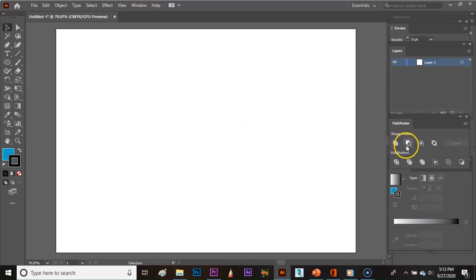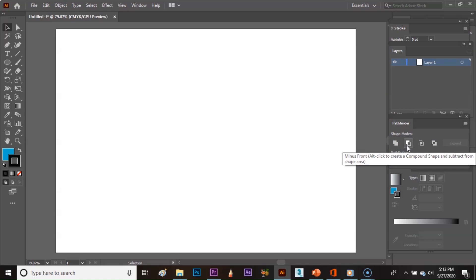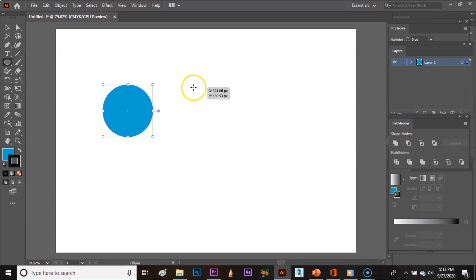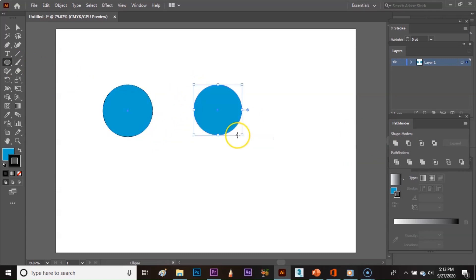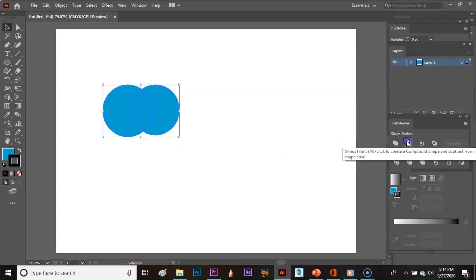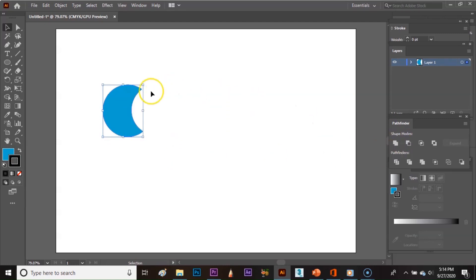The second option is Minus Front. It is used to subtract shapes. I am dragging this circle here, and now select both the circles and click on Minus Front. The intersection of the two circles will be subtracted and the front circle will be deleted.